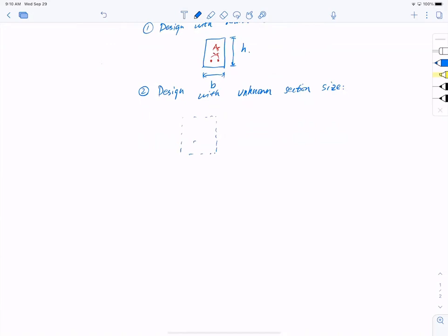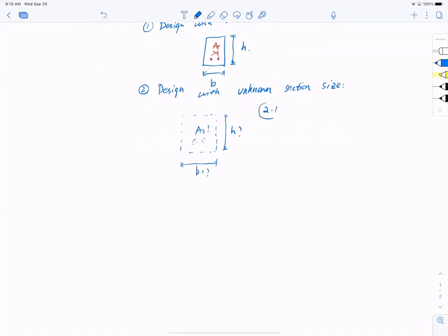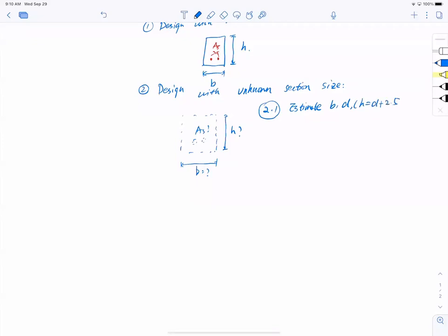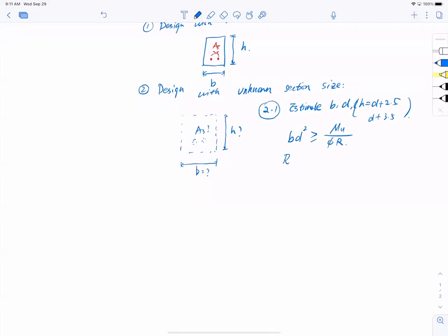For the unknown section size case, there are two steps. The first step is to estimate B and D, where H equals D plus 2.5 for one layer and D plus 3.5 for two layers. We use the equation BD² ≥ Mu/phi·r, where r is the flexural resistance factor. This factor is not from the ACI code — we take it from the textbook, Chapter 5, Section 3.